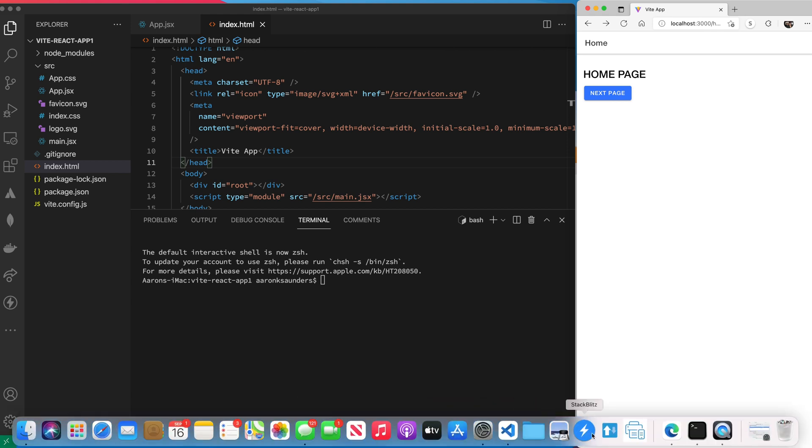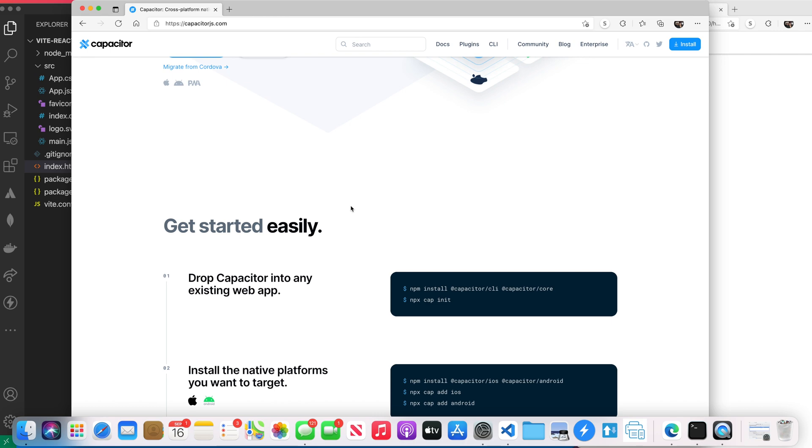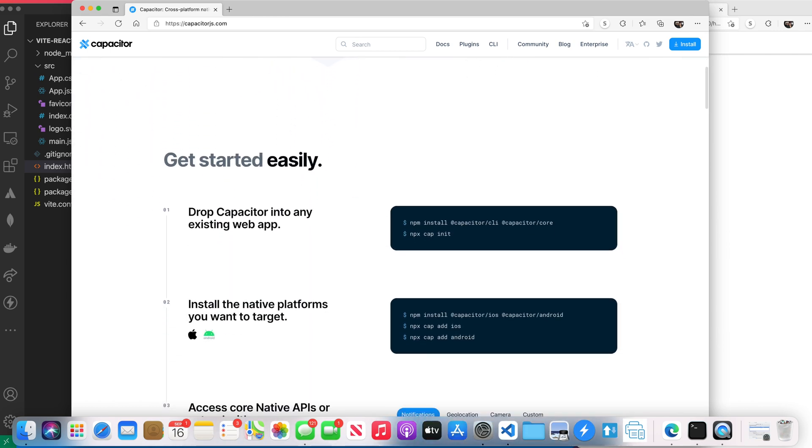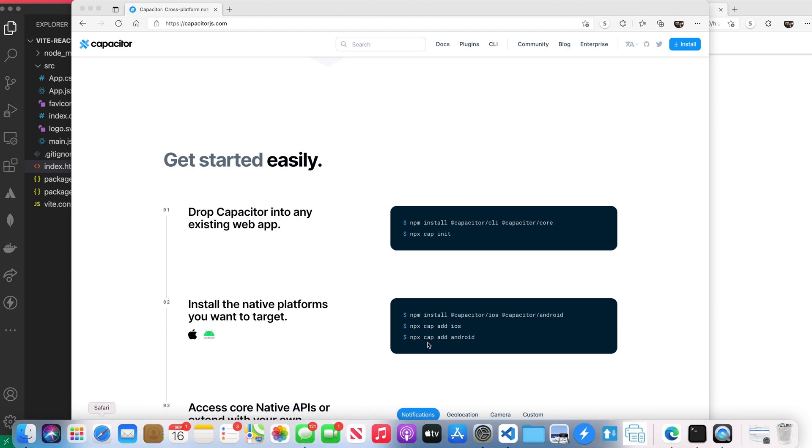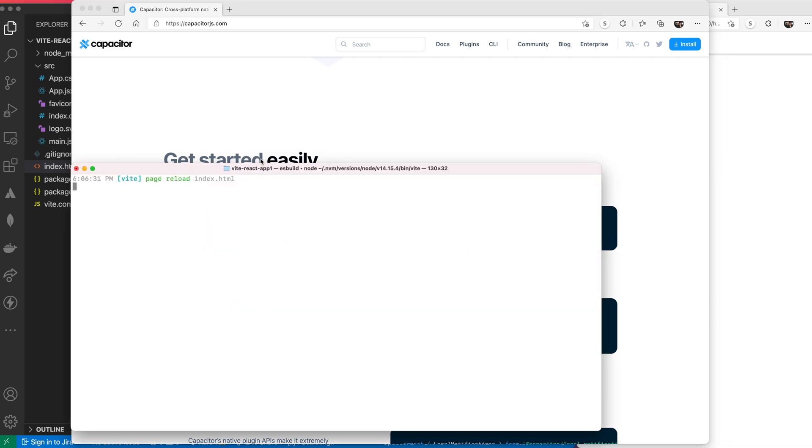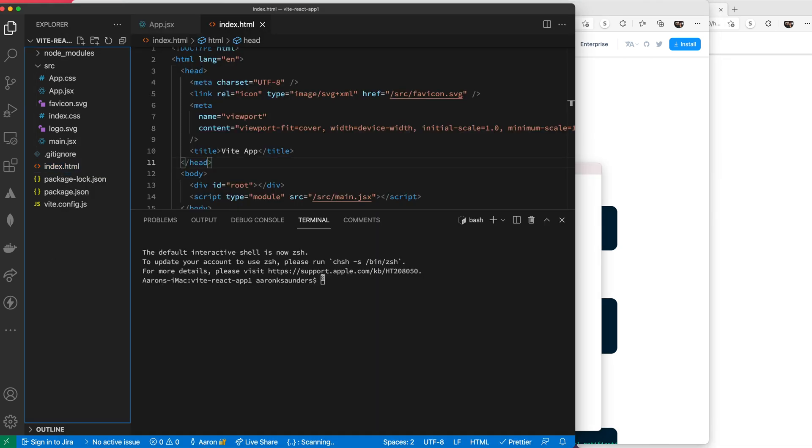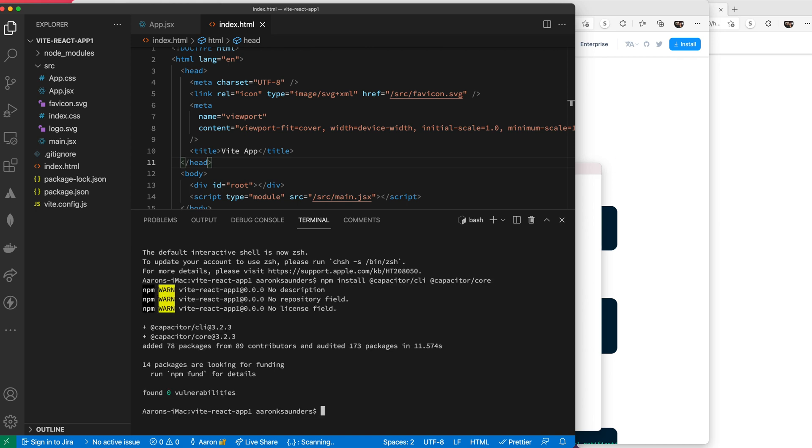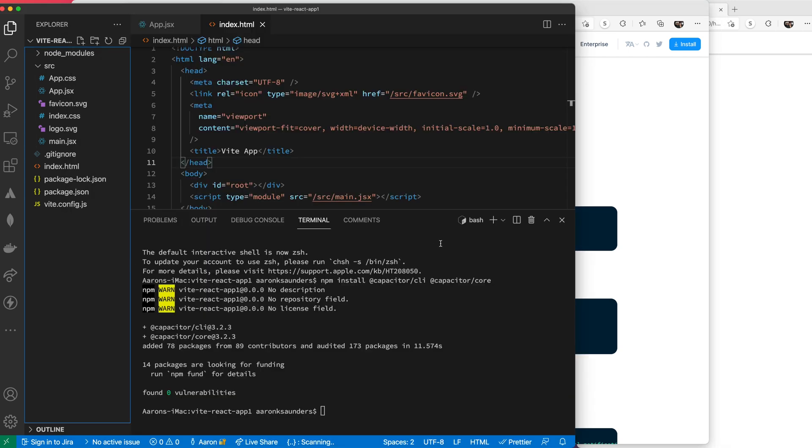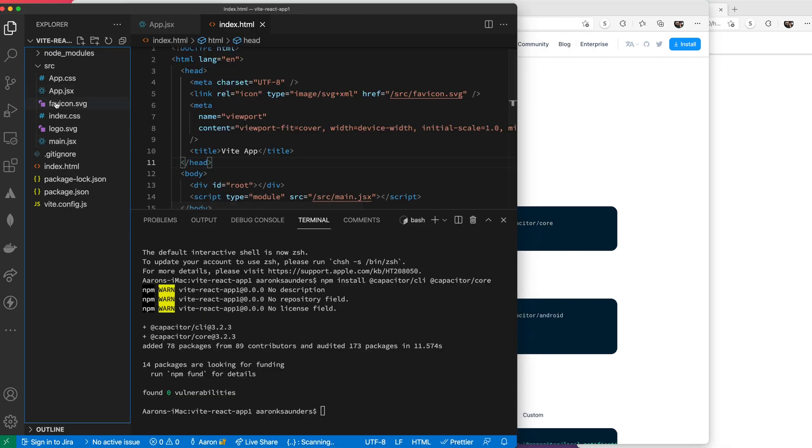Now let's get to Capacitor. We want to be able to run this thing on device, so Capacitor lays out how you get this going: install Capacitor CLI and Capacitor core, and do cap init. Let's just follow along. Copy these, get back to our terminal, and let that install. Okay, so we've got that installed.